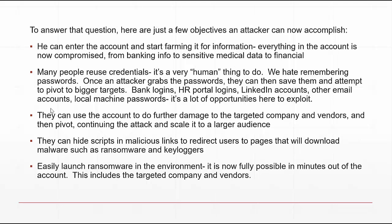The other aspect is that attackers now have credentials, and it is very human to reuse passwords. We hate remembering them. That's very good for an attacker, because once they grab your credentials they will also try bank logins, HR portal logins, LinkedIn accounts, and other email accounts. There are many opportunities to exploit.